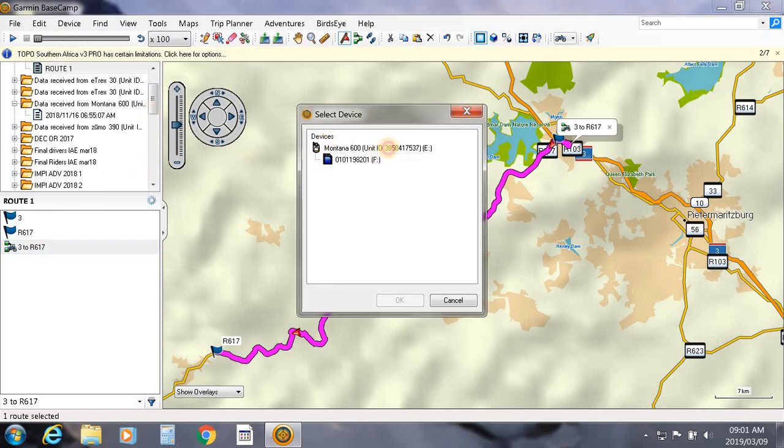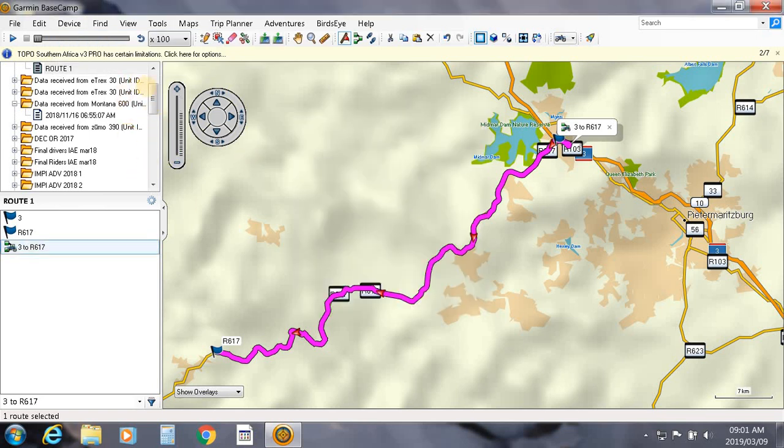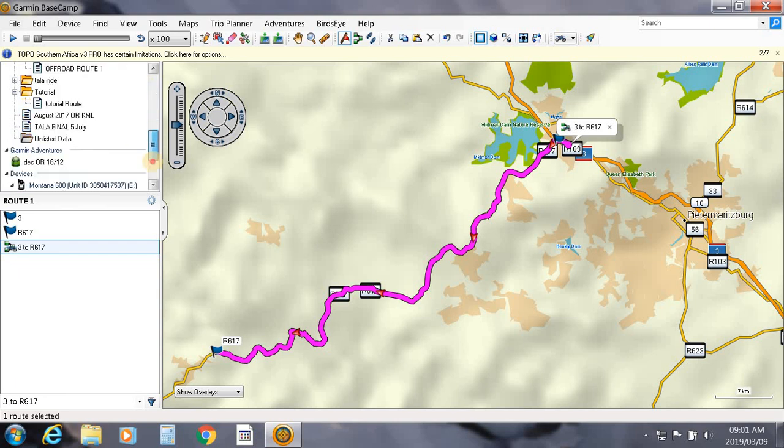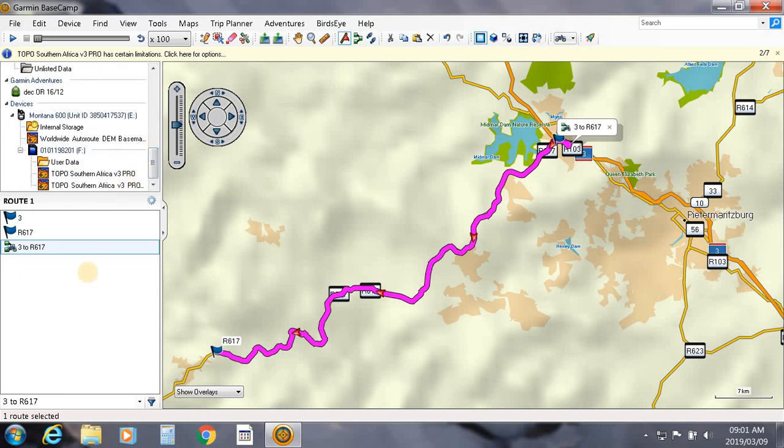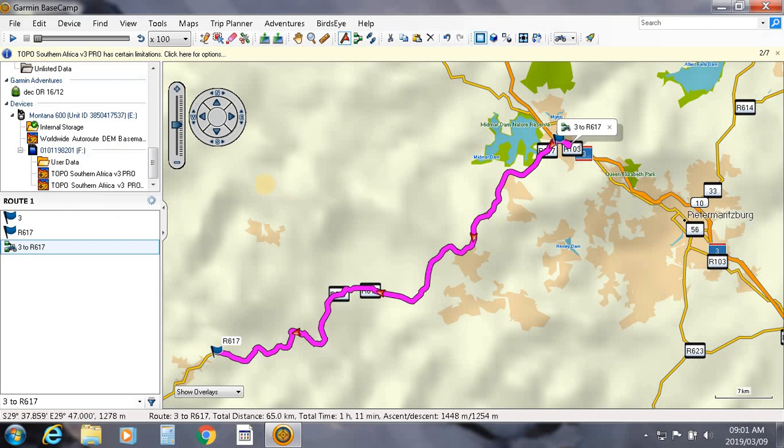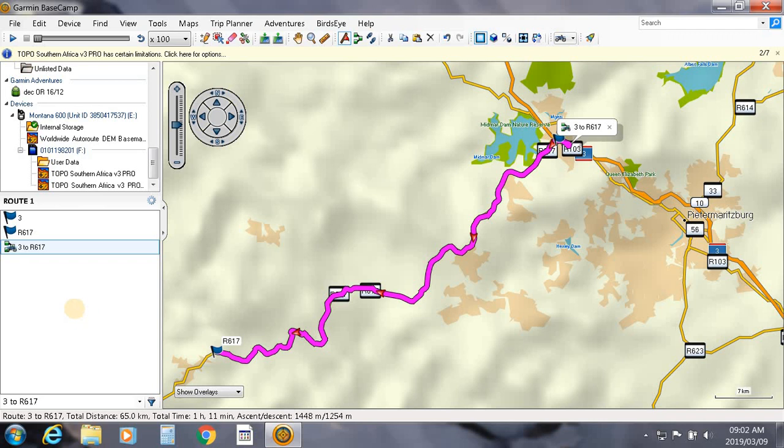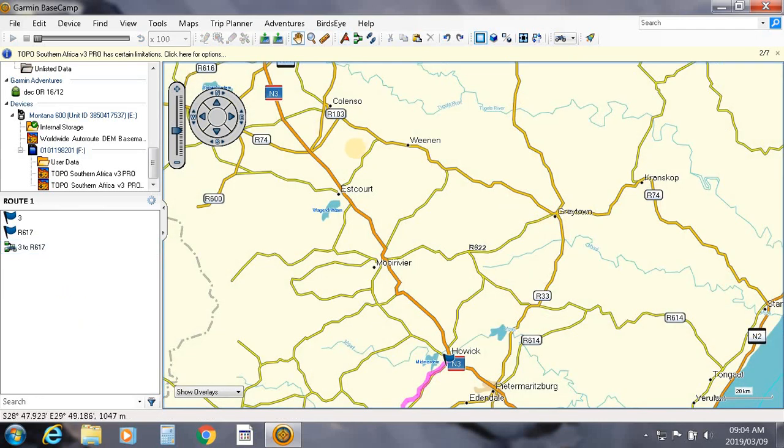Select the internal memory, click OK. If we look down here, it's sending it to the internal storage. And as I said in the previous tutorial guys, it's worth, before you go off and get ready to go, just switch on your GPS and check that it's there.